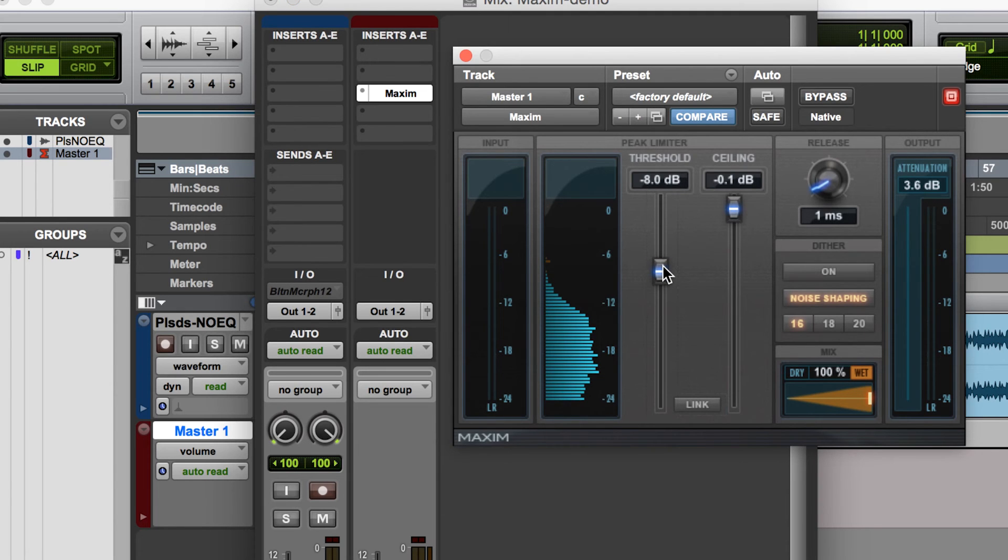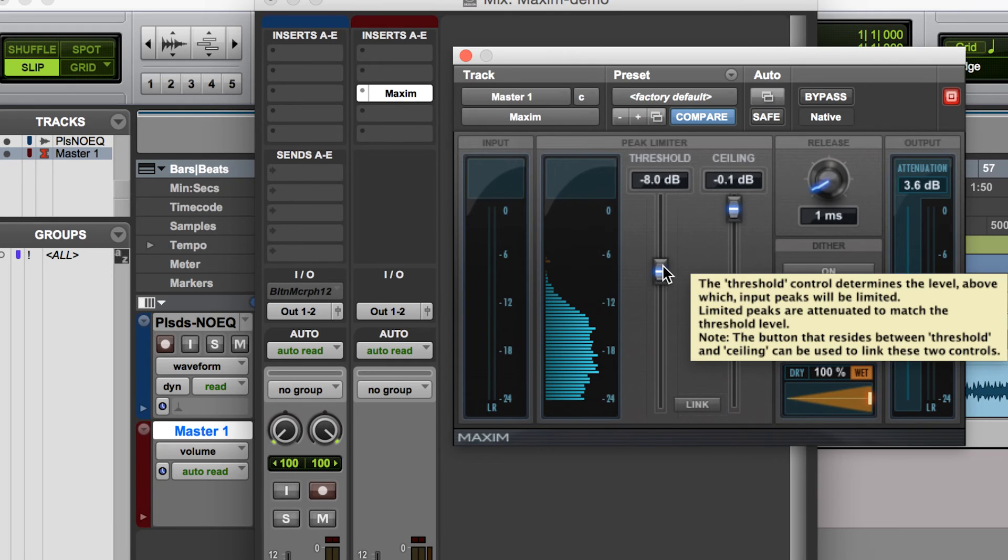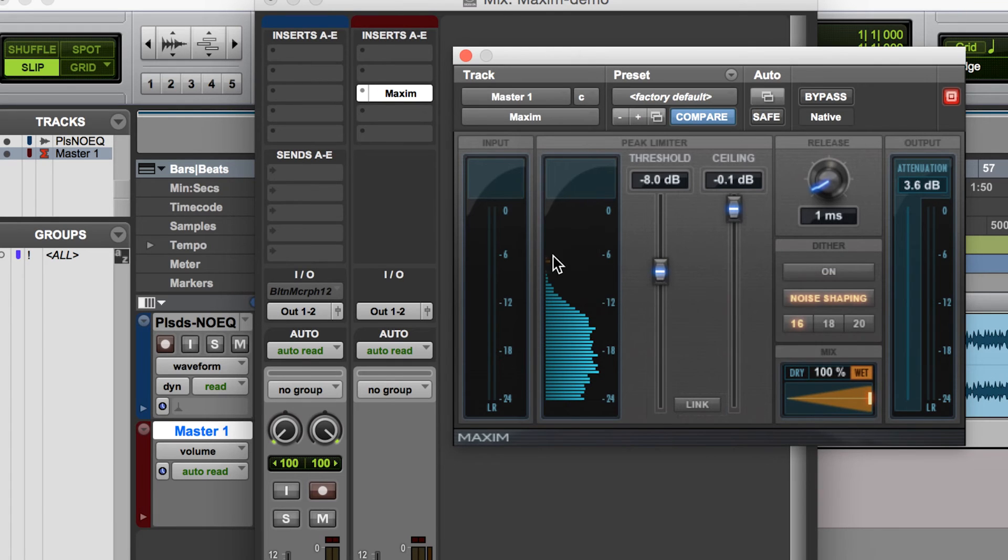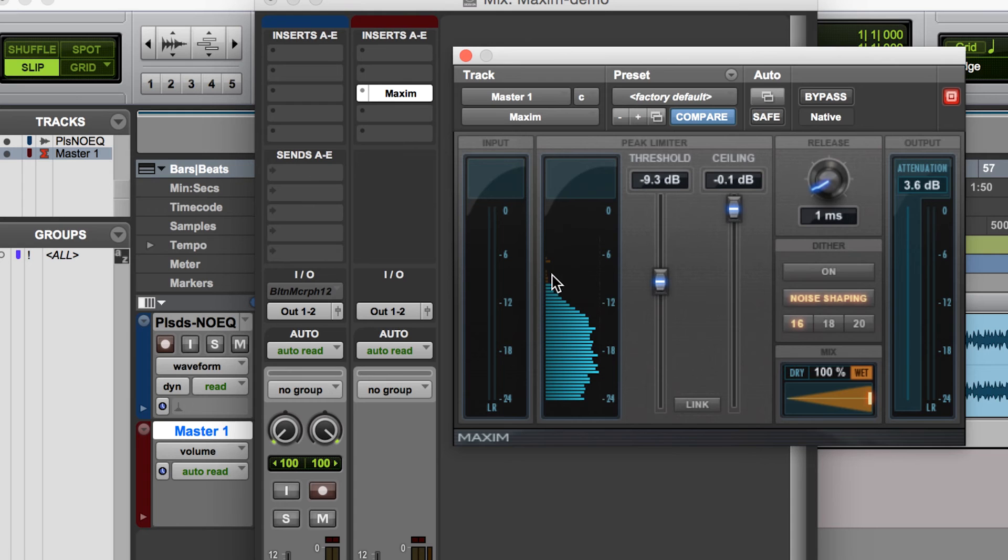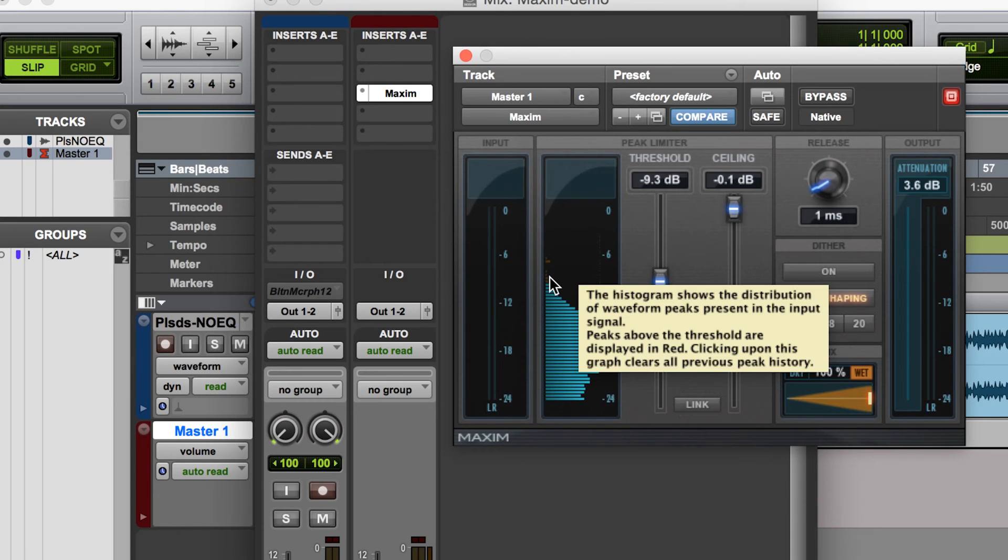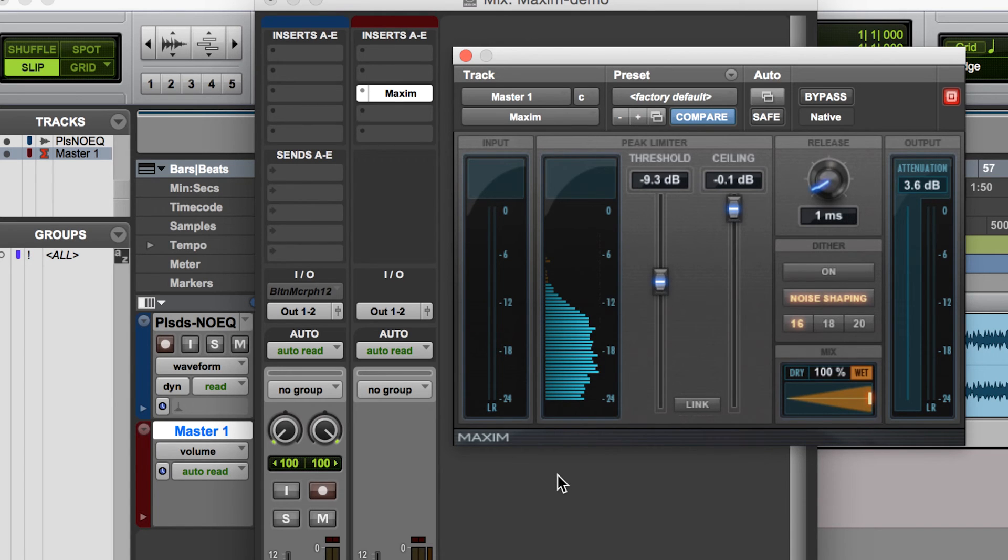Then really the only other decision to make is exactly how much of your signal to bring up into the mix. And typically what I will do is bring it just a little bit into where these peaks are hitting. So basically it's going to eat some of those transients that are in the mix.